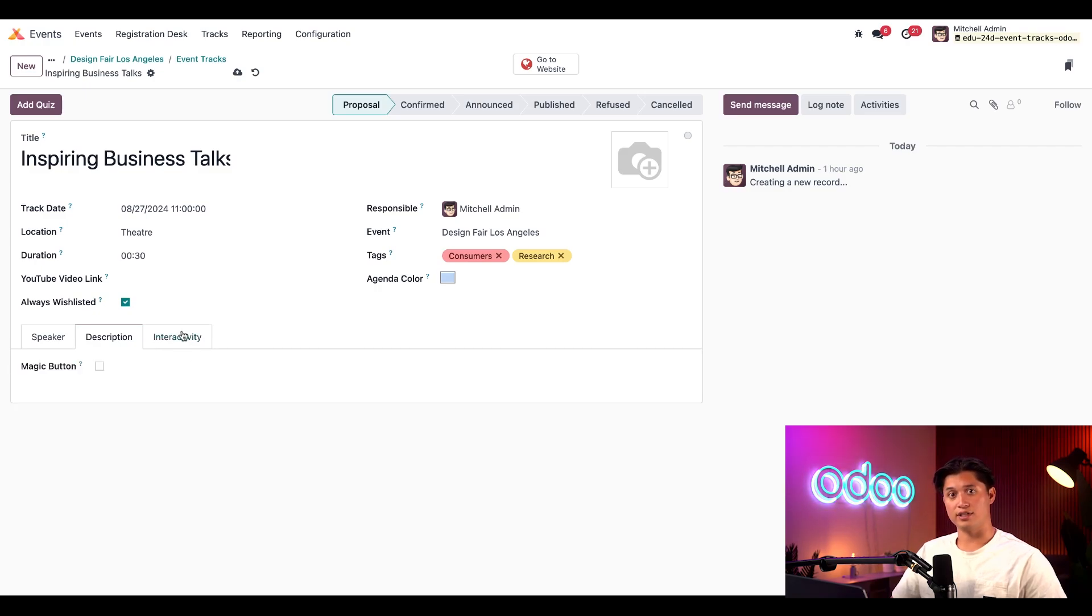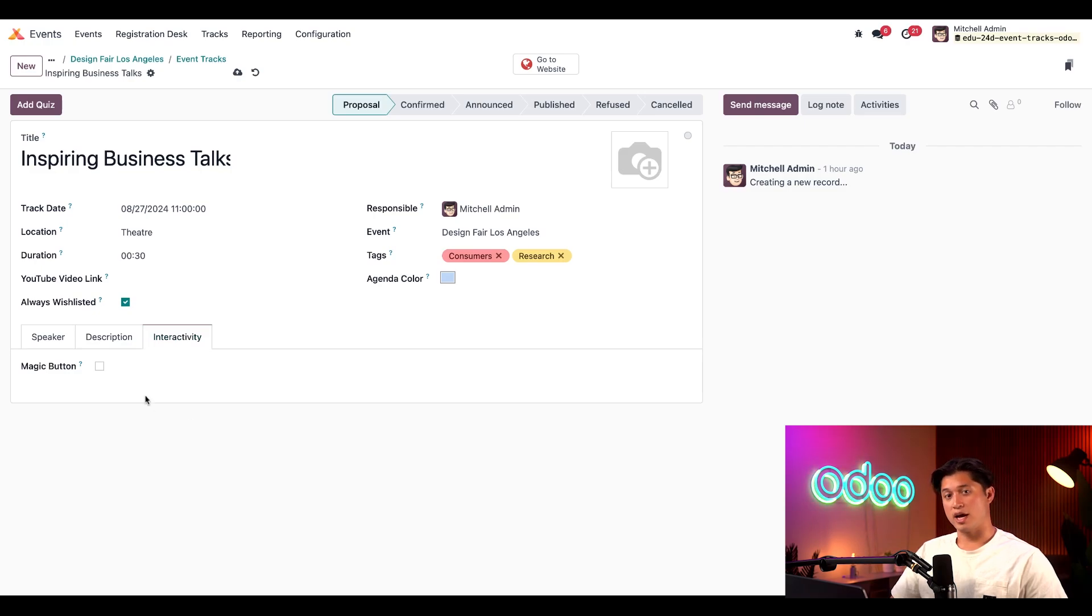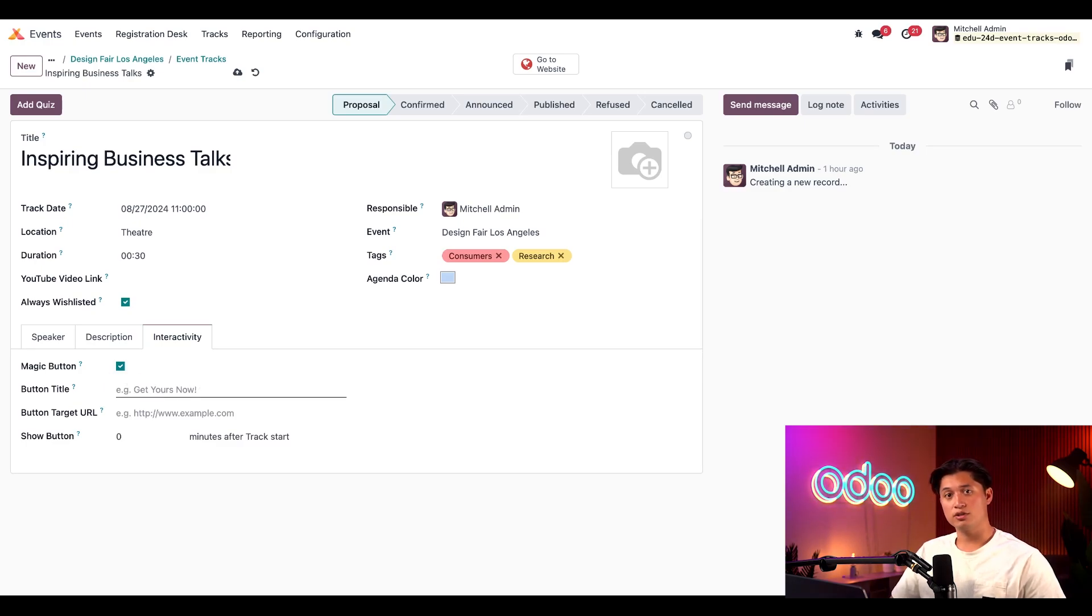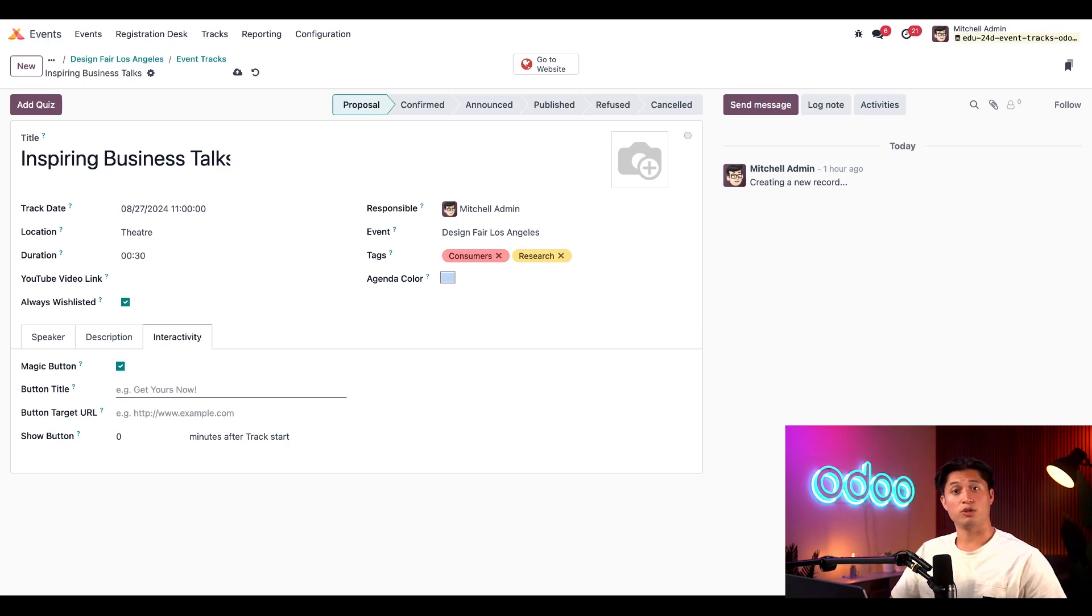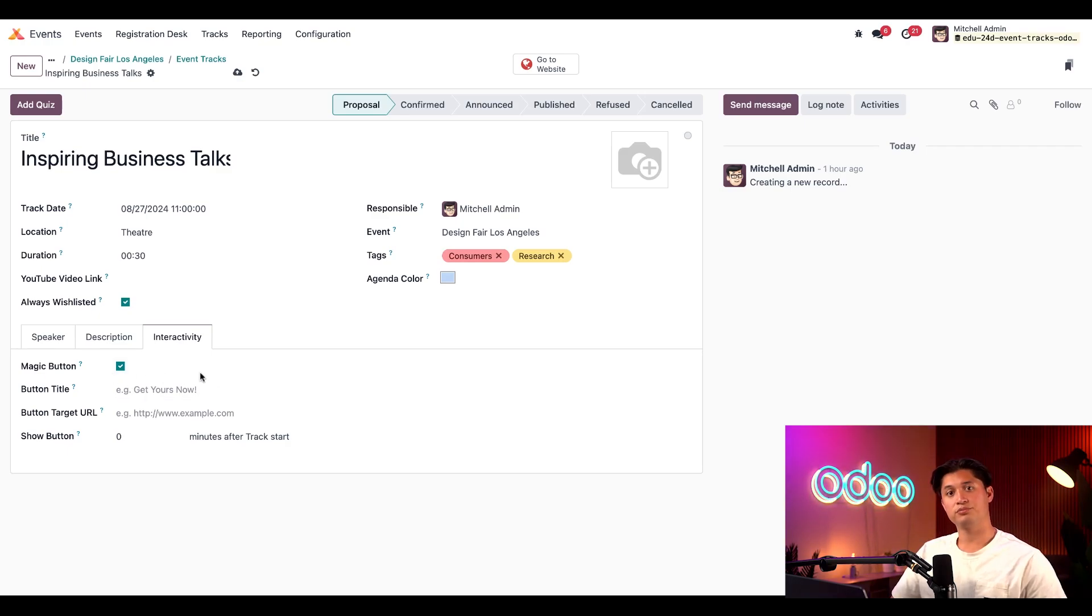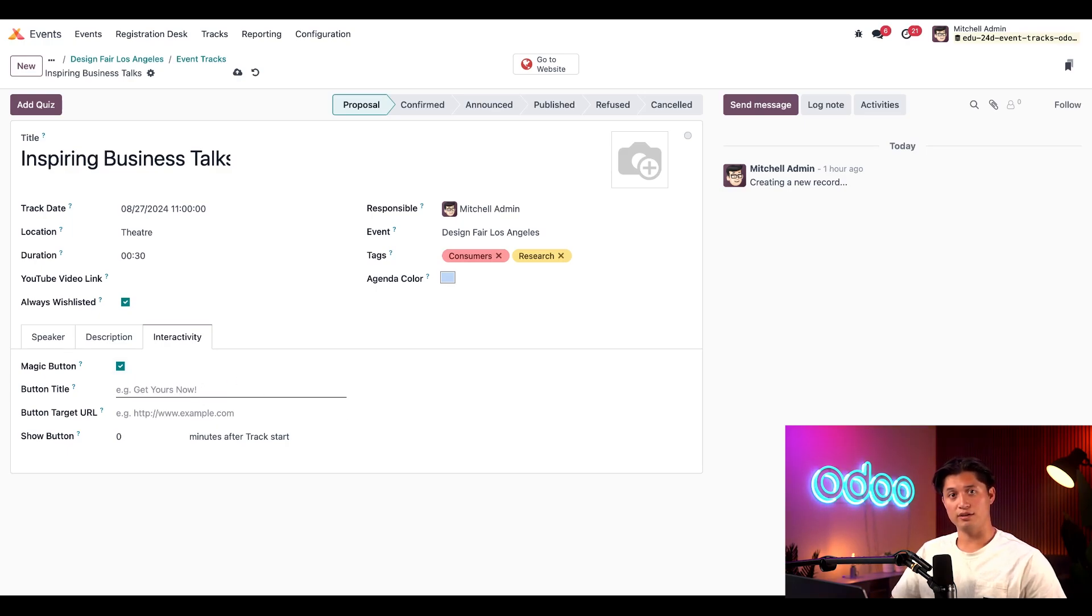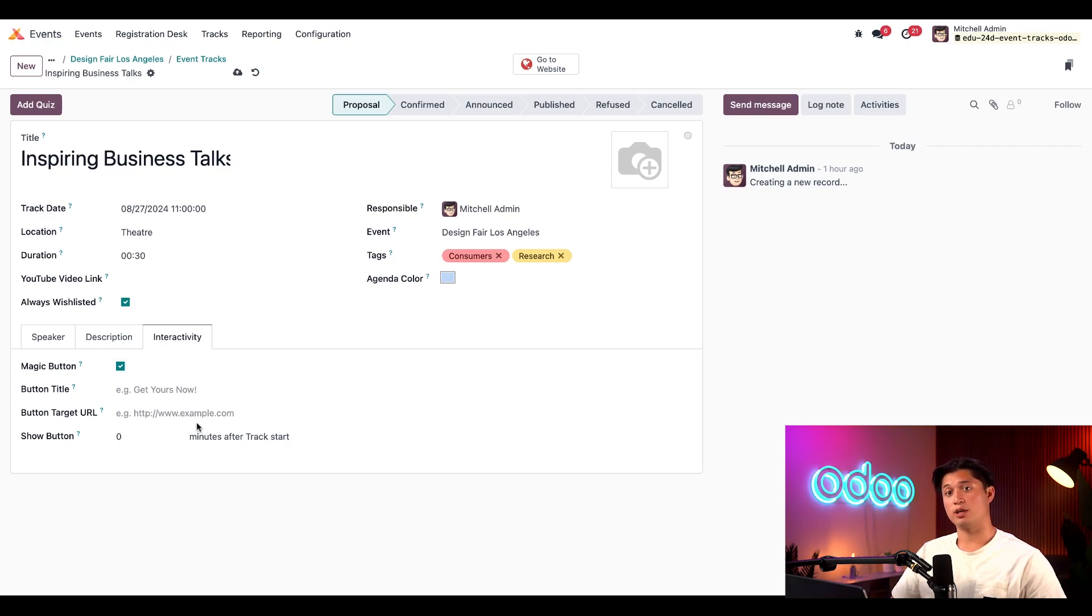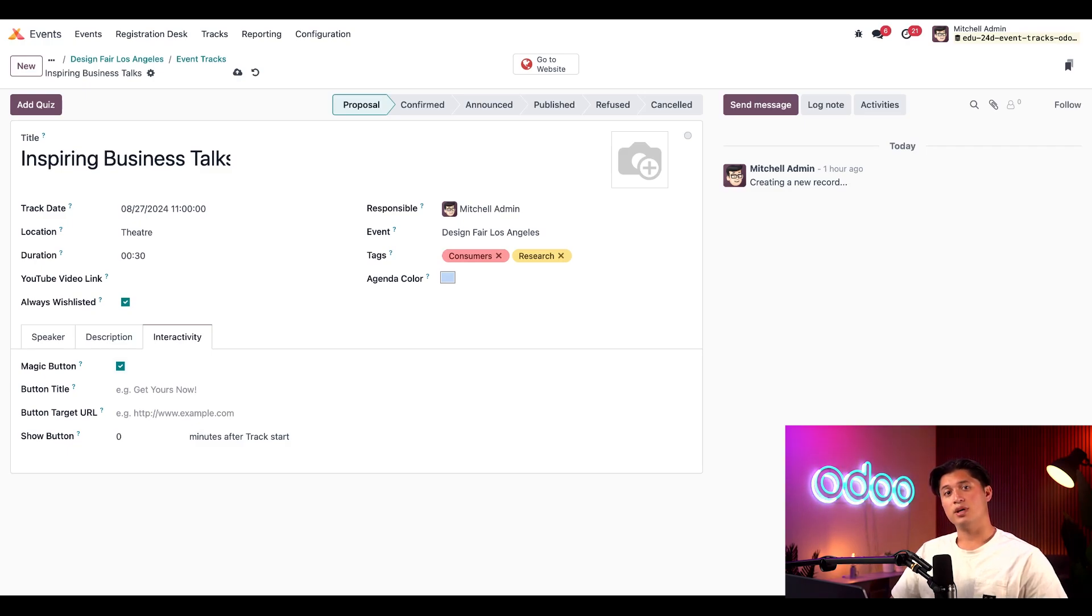Now, let's jump to the interactivity tab. Here, we'll find only one field, which is the magic button checkbox. When this is enabled, a custom call to action button is displayed to our attendees while they view this track. This is mainly useful for streaming or broadcast tracks. So, for example, if this talk was something you're streaming via a YouTube link, it can cover something like how to start a free trial. Then we tick this, and we can fill in the other fields that appear. We'd give this button a title like start your trial today, and then we can add the corresponding URL to the specific related call to action. And then in the show button here, we can add a specific number of minutes after the track starts for this magic button to appear. Pretty cool, right? But since this particular talk is in person, we'll uncheck this checkbox for now.